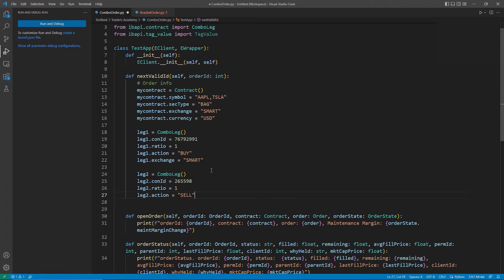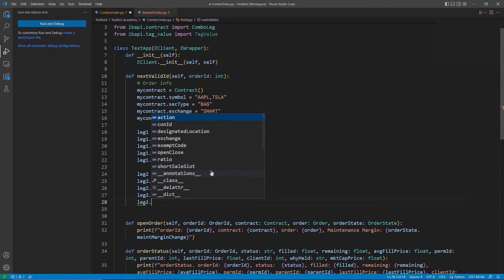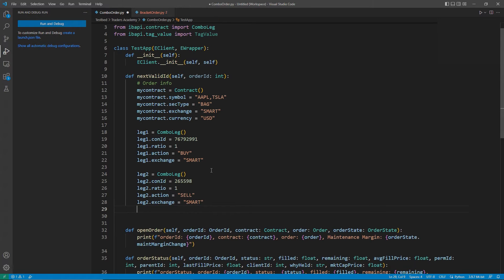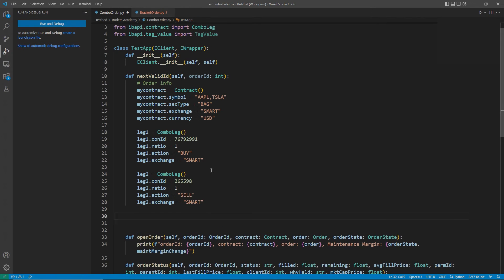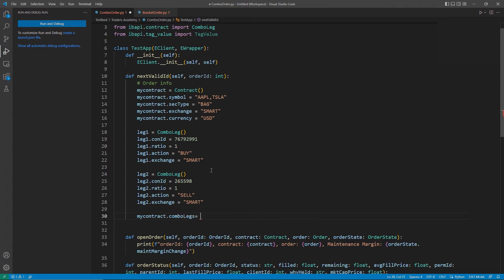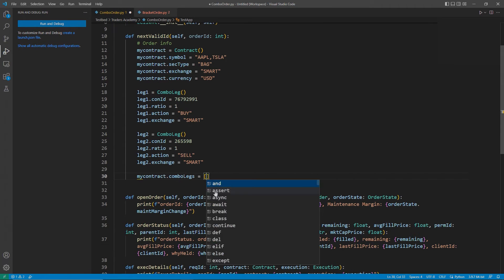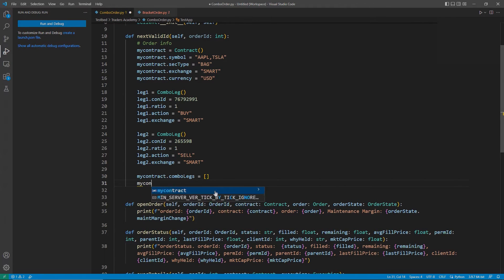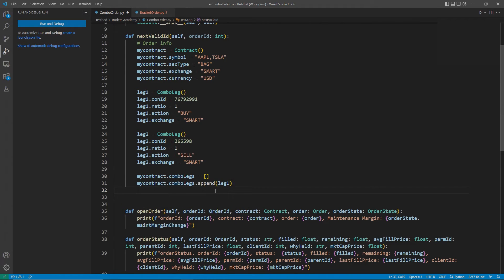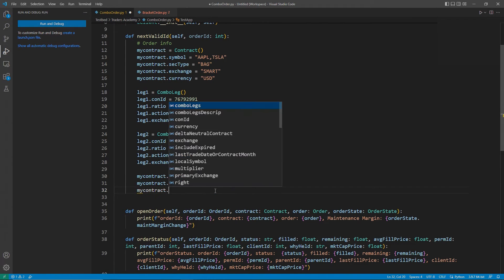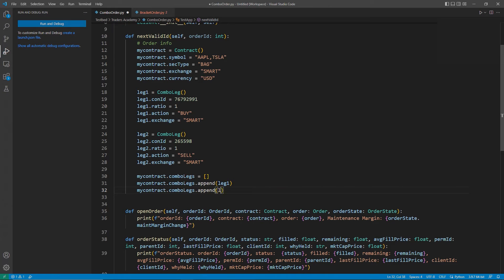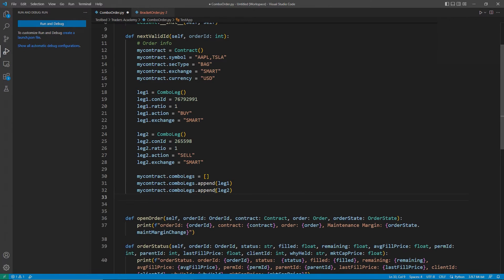Now that we have our legs, we can attach them to our contract object. To do this, I will type mycontract.comboLegs and set it equal to a pair of brackets. Then, I can append each leg to my list. MyContract.comboLegs.append, leg1, in parentheses, and then again, with leg2, in parentheses.